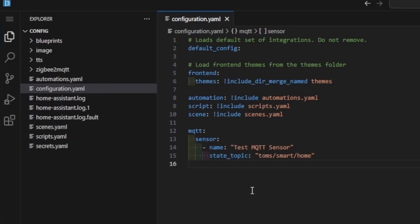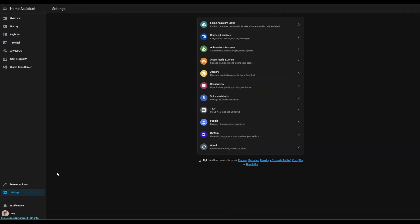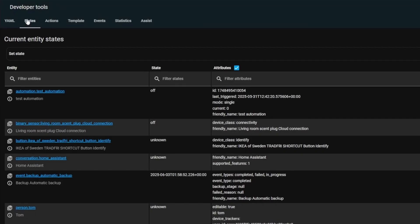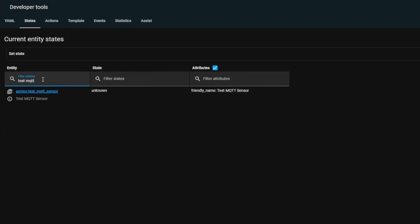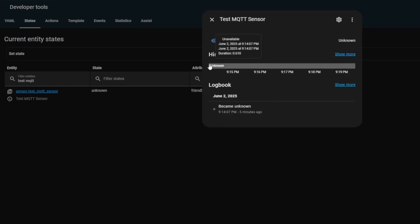After Home Assistant has rebooted, we want to go down here to the developer tools and go to states. We want to search for Test MQTT Sensor. If it worked correctly, you should see it show up under the states menu in here. It will currently say unknown because we haven't sent any messages on that topic yet, so that's what we're going to do next.